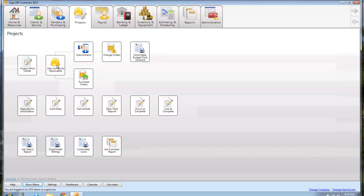So here's anything—I want to look up a job, I just click here. If I want to look at subcontracts or print it, create a new one, change orders, purchase orders, you get the idea. And here's those other things: RFI, submittals, transmittals, daily field reports, all of those things are right here.